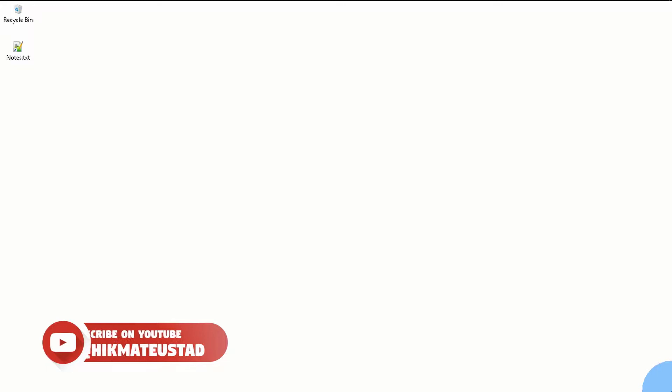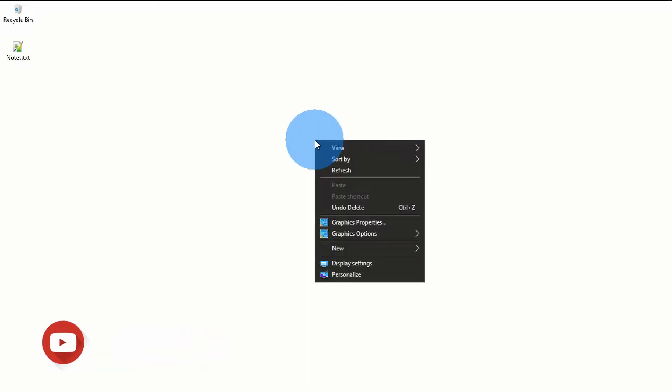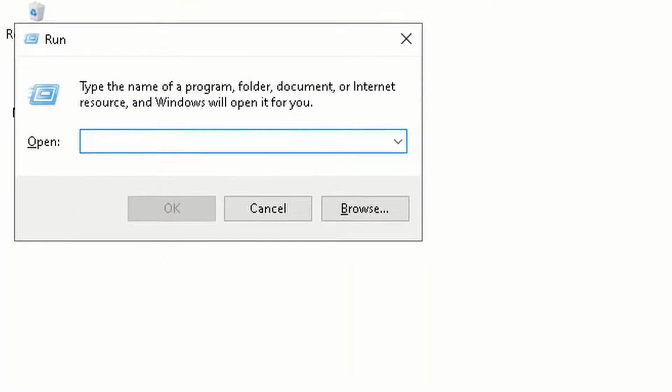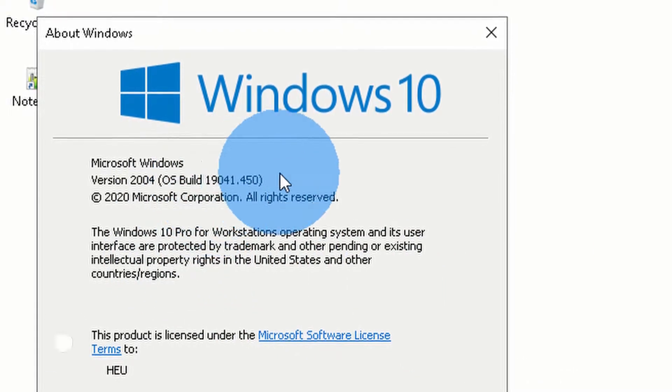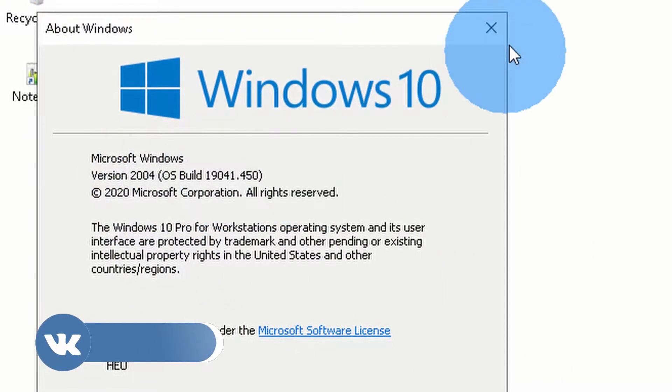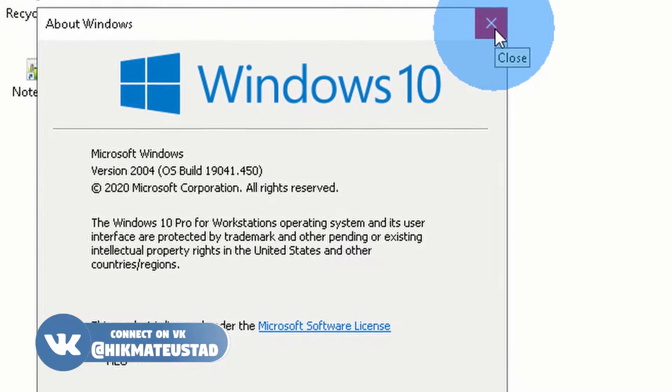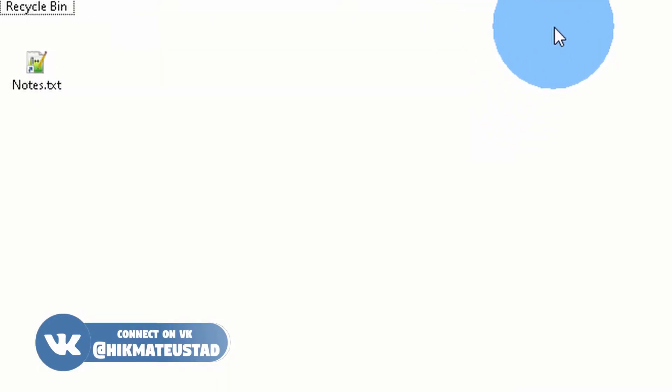This video is Part 2 of a previous video I made on successfully dual booting Windows and Pop OS. If you want to triple boot, please go and watch that video — the link is on screen and in the description. At this point I assume you have successfully dual booted Windows and Pop OS. If I hit Windows+R and type winver, you can see I am running Windows 2004 build 19041.450.